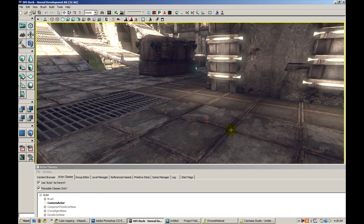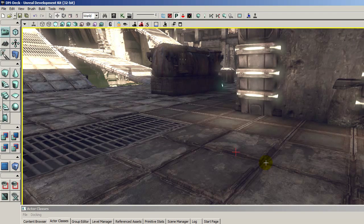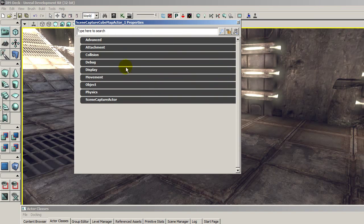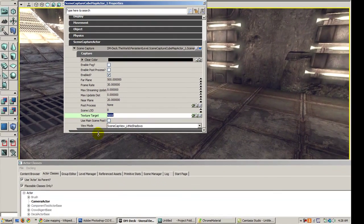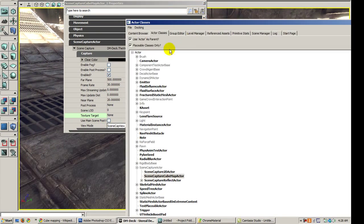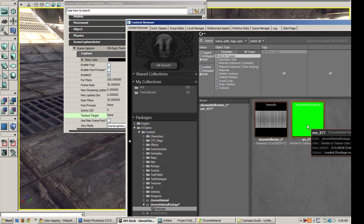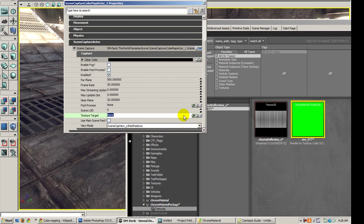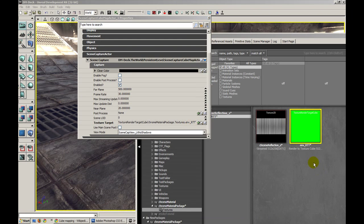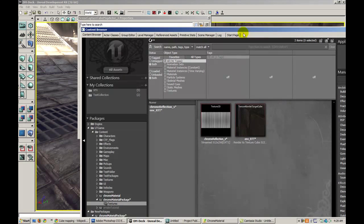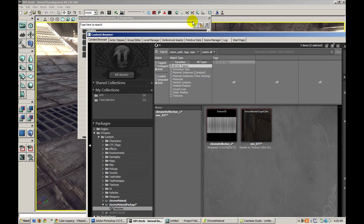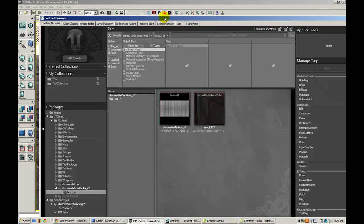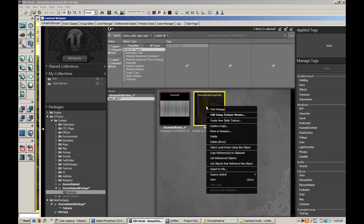So with this actor selected, hit F4 to go to the properties. Let's expand scene capture actor and there's a texture target entry here. Let's go ahead and throw the rendered texture right in there. Now we click back in the browser and we'll notice that the RTT texture is actually updated with basically what the actor is seeing. So what we want to do next is right click on this and create a new static.